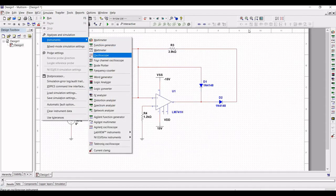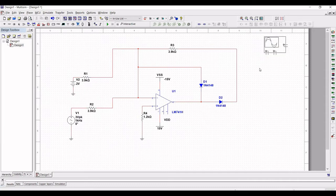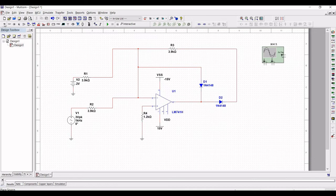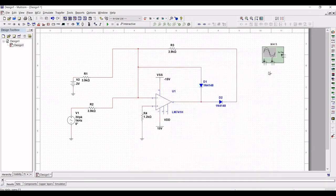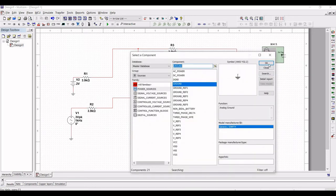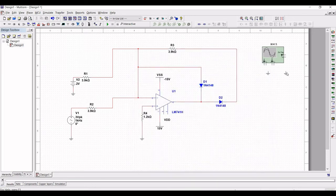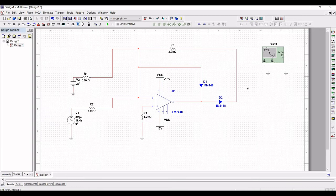Now click on simulate, then click on instrument. Place the oscilloscope on the schematic window. Connect channel A of the oscilloscope to the output and the negative terminal to the ground. The negative terminal of channel B is connected to the ground and the positive terminal of channel B is connected to the input of the circuit.